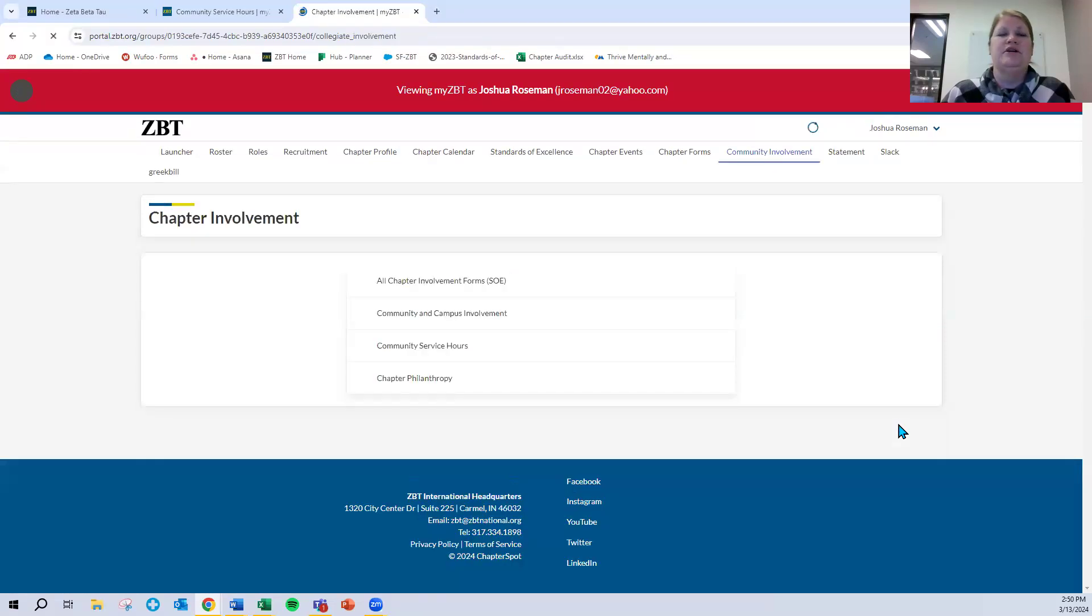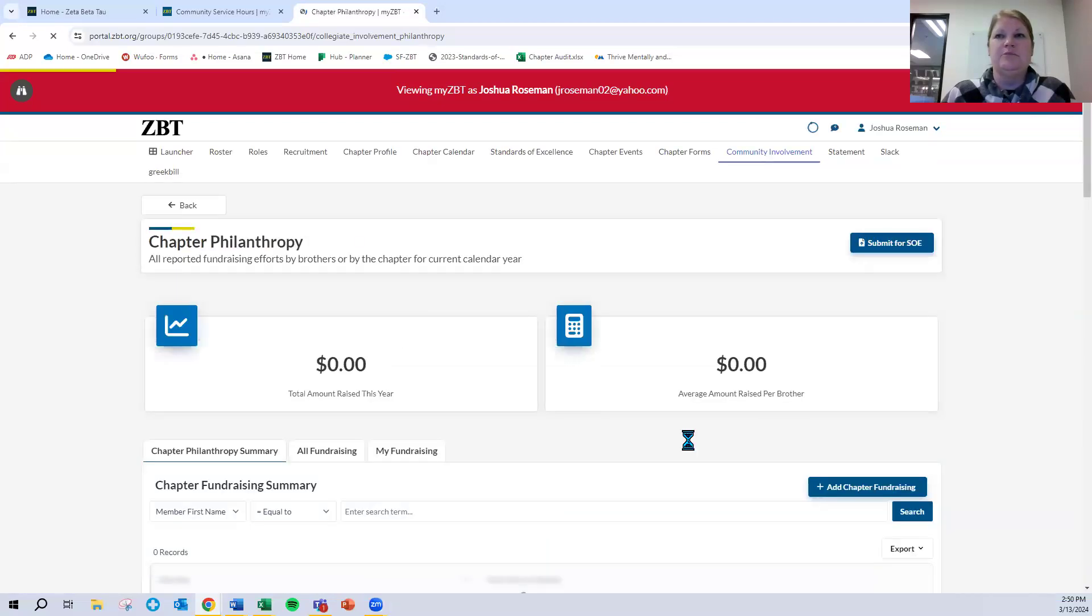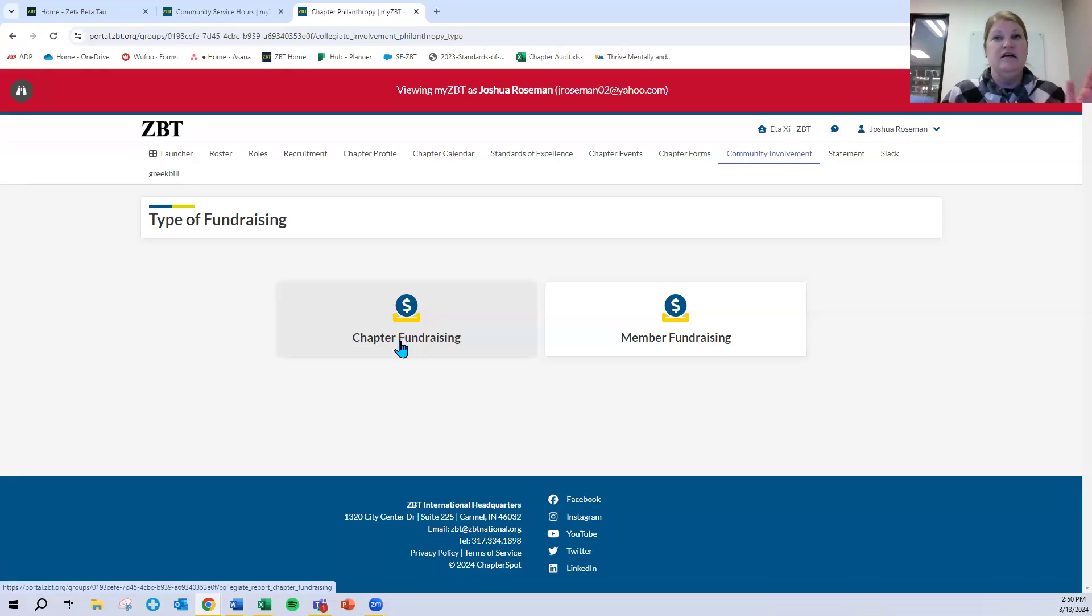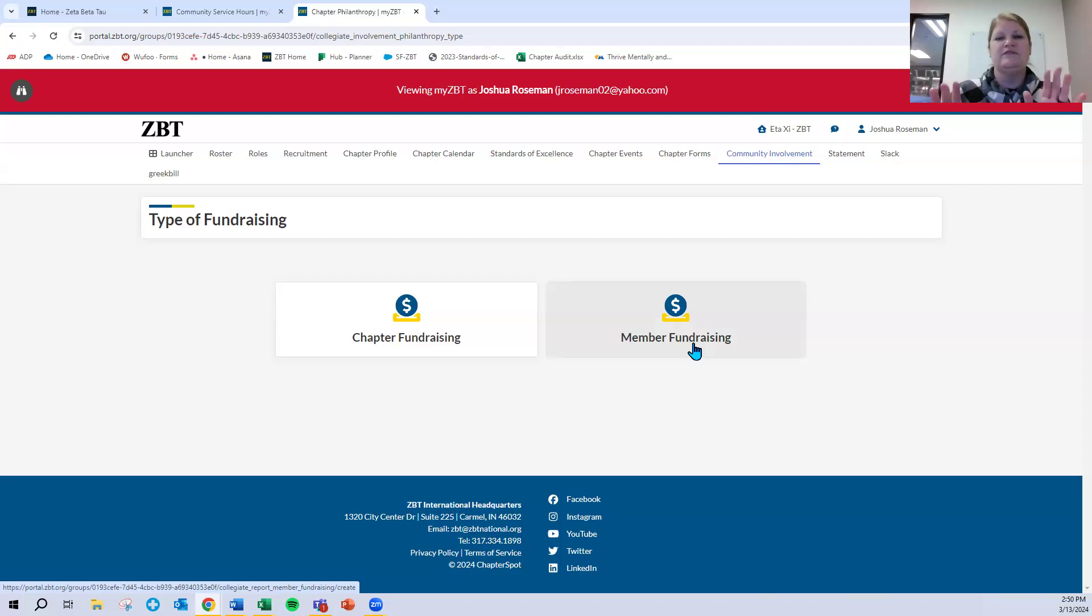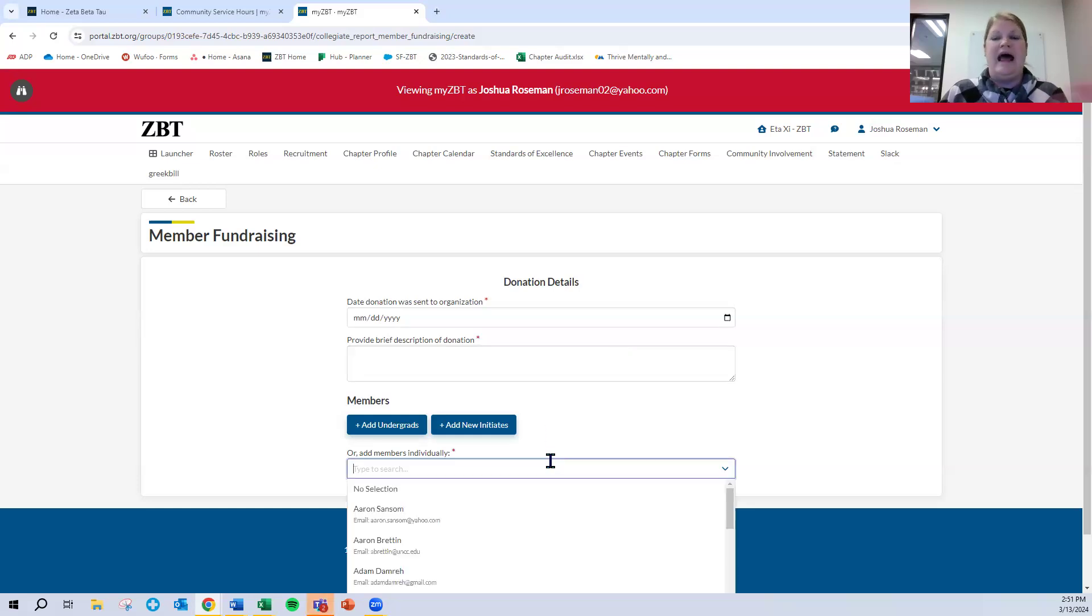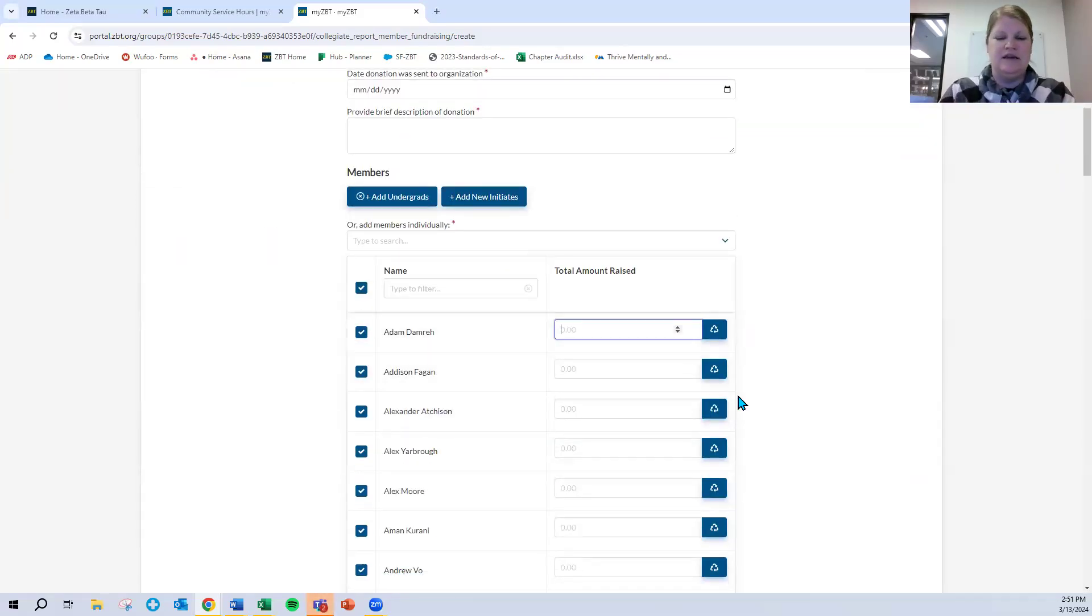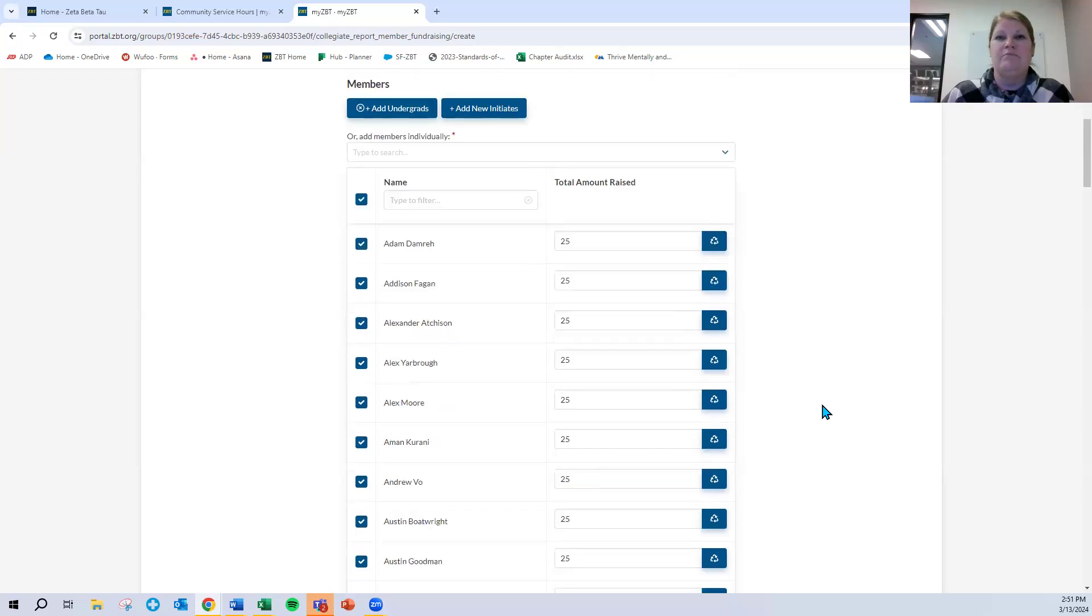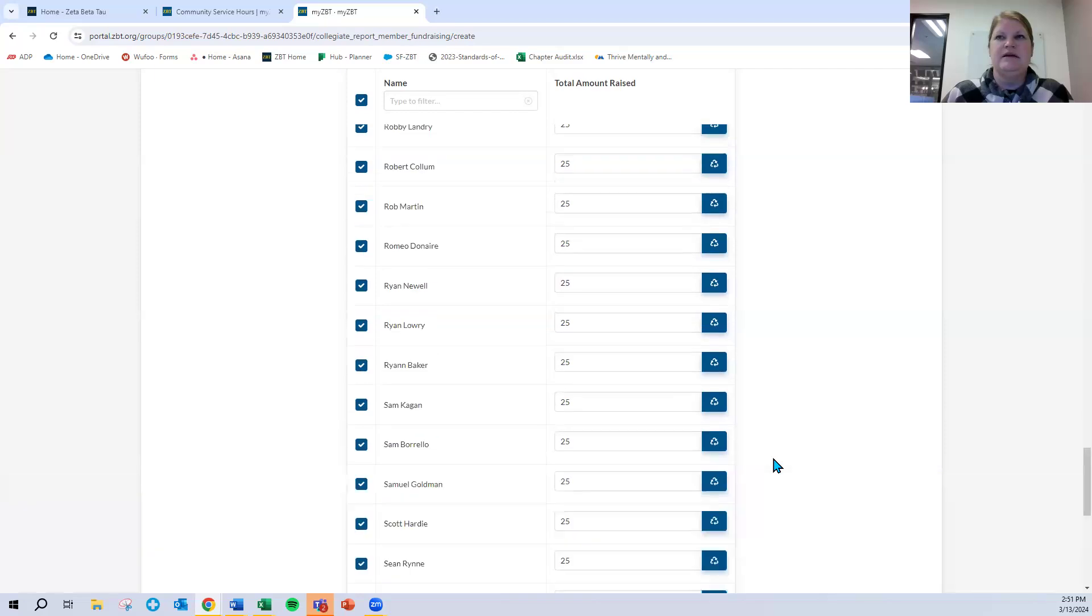We go back out to the community involvement main page. The exact same thing can be done for philanthropy. I'm going to add chapter fundraising. You can select either chapter level fundraising. Let's say you raised $10,000 for dance marathon or member fundraising. You had an expectation that certain brothers raise $100 for a particular charity. You would put either of those two pieces of information in either of those boxes. Date the donation was sent, brief description of the donation, where it went to, why you did it, and then adding the members and adding their amounts the same way. I can say that he donated $25, he donated $100, etc. Or if everyone donated $25, I would click that little recycle button and it auto populates $25 for every member. I scroll down, I click submit, and it submits that information.